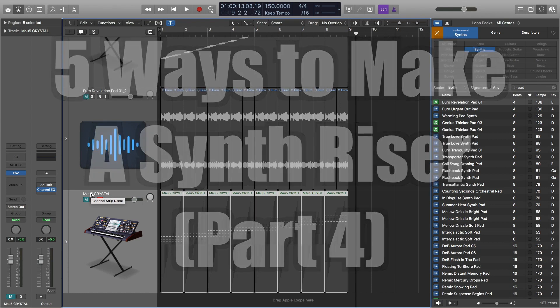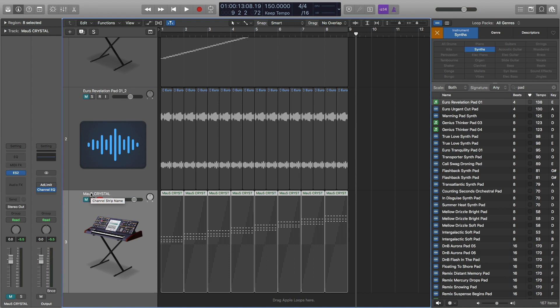Hey, this is Timmy G. Welcome to my Logic Pro X tutorial mini-series on how to make a synth riser five different ways. Each tutorial will explain how to make a synth riser in a different way. Even though I'm using Logic Pro in this tutorial series, you can use these ideas in just about any digital audio workstation. Let's get started.